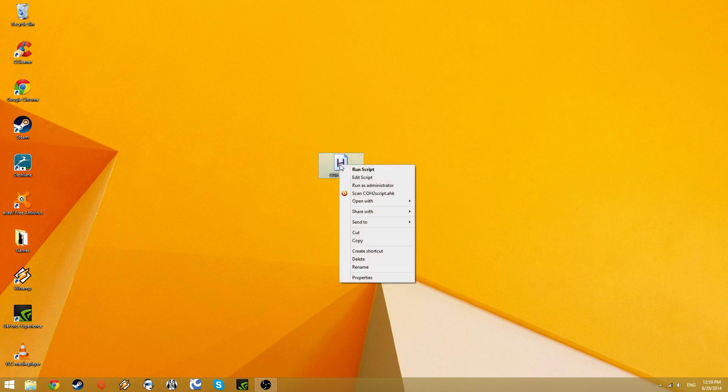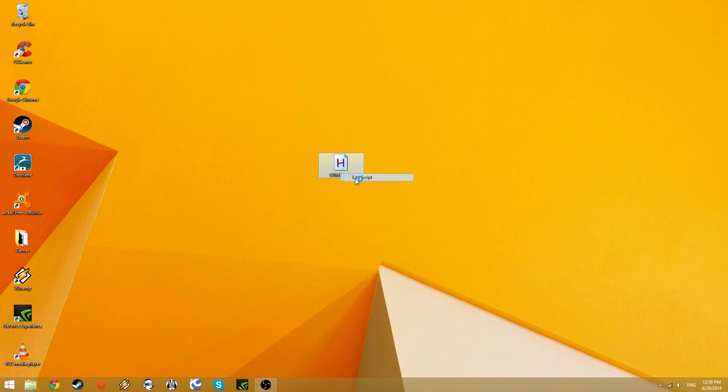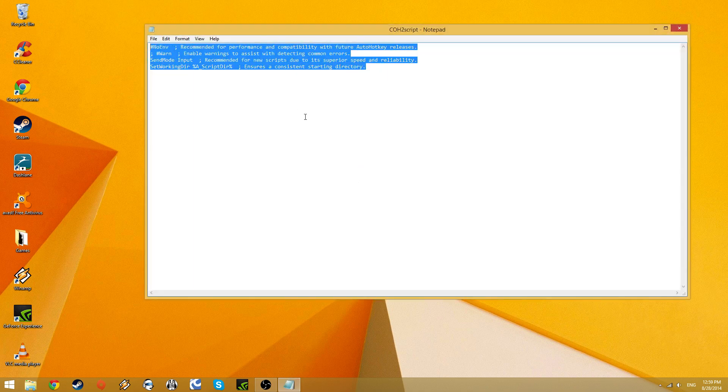and right-click on it, and choose edit script. I don't know what any of this stuff is, and I'm going to assume it's not important. Delete.